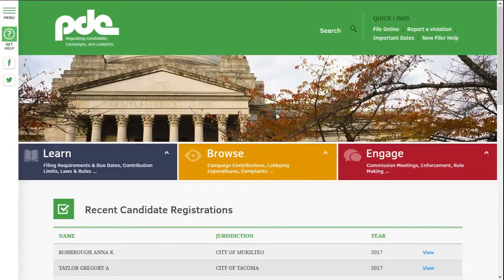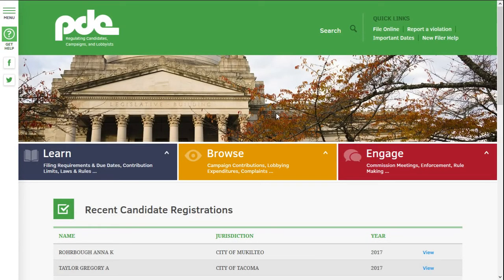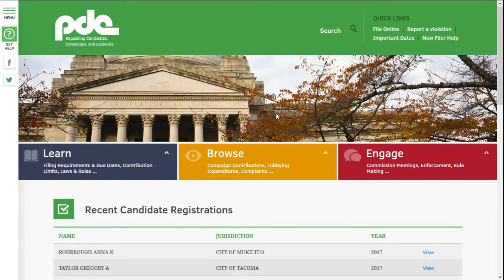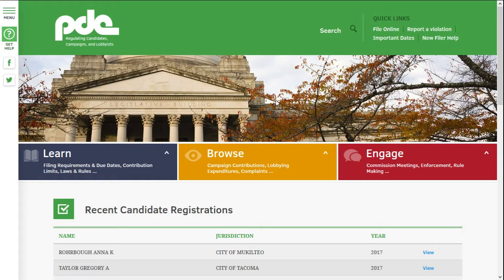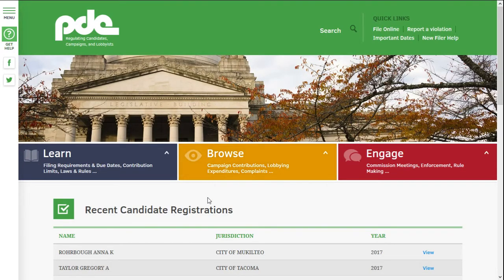This video provides a quick introduction to using the PDC's Open Data System. This system is intended for advanced users who want to download or analyze raw data or develop computer programs that use PDC data. The system provides a powerful set of tools and requires some time to learn how to use it. This video will provide some of the basics and information on how you can learn more.